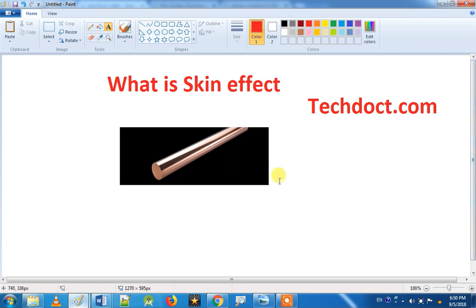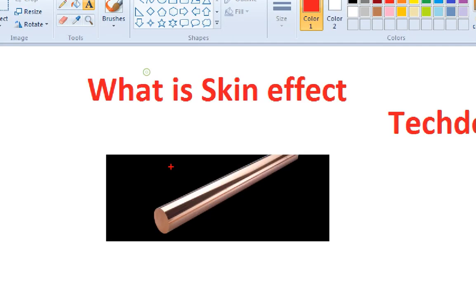The first thing is about skin effect. What is the skin effect? If you want to understand the skin effect, if you look at the current and the skin, you will see the skin effect on the conductor surface.